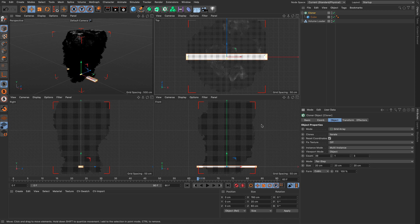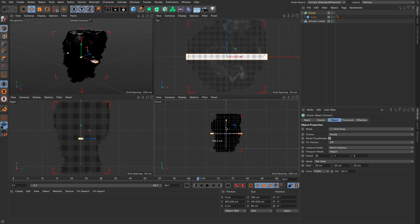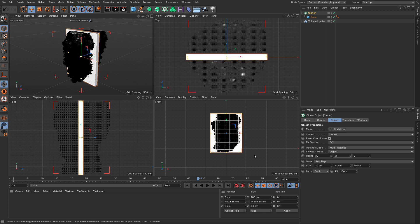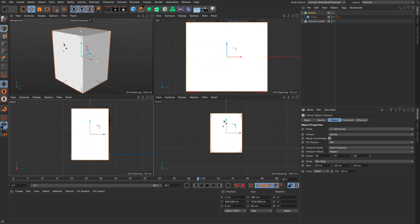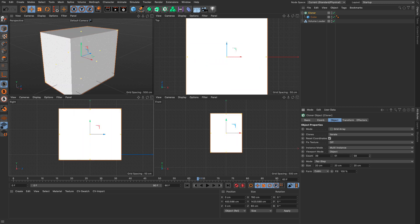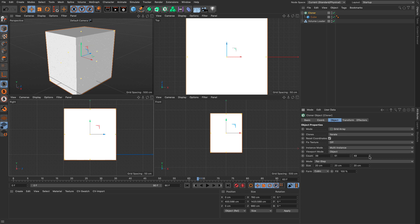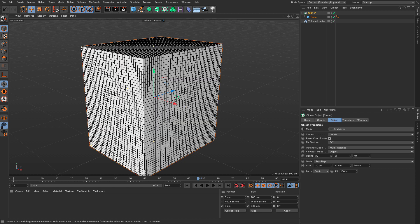Now let's increase the values so the cloner just overlaps with the larger part of the VDB volume. I'll bring my cloner approximately to the middle, grow these on one axis, then grow them on the Z. Now we have enough cubes to fill the whole smoky volume. Going to my perspective view and turning on the lines, you can see all the little cubes.